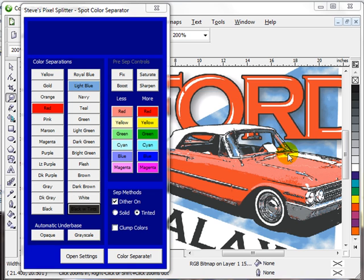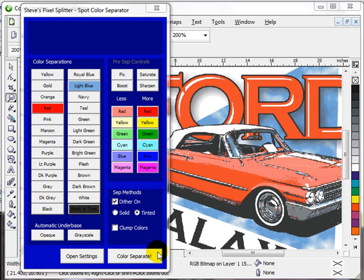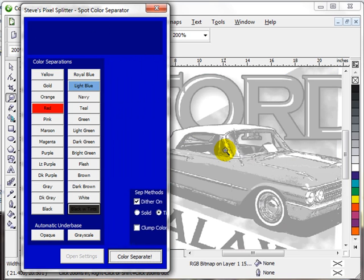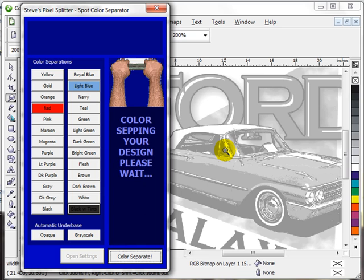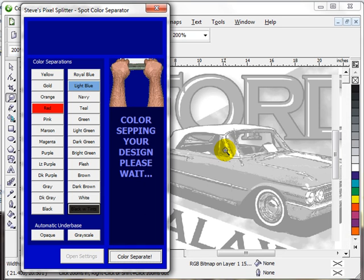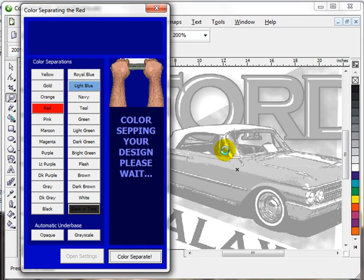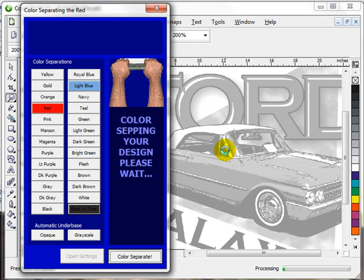So without further ado, here are our colors. I'm going to run down here and hit color separate, and PixelSplitter is going to go through the motions right now. It's going to show you my two hairy arms up there getting ready to pull a squeegee and pull these three colors.